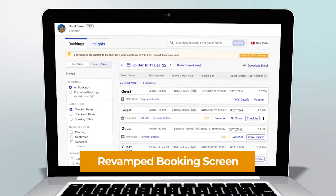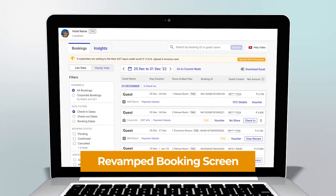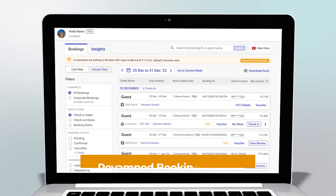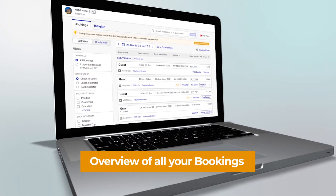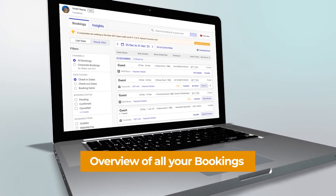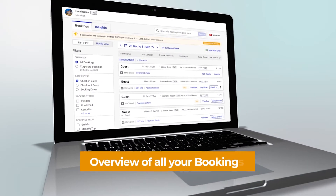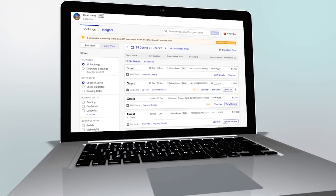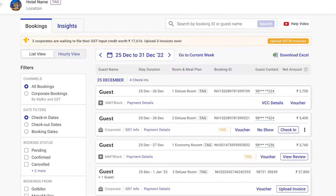Introducing a new avatar of the Extranet's booking screen. Our user-friendly layout presents the most important booking details upfront.